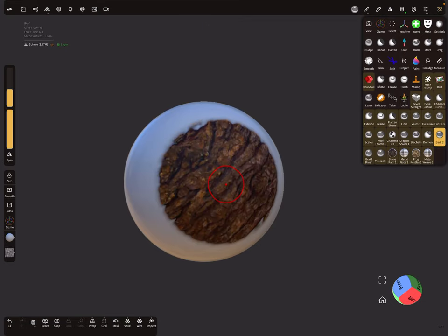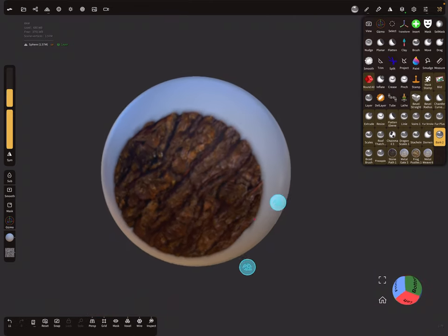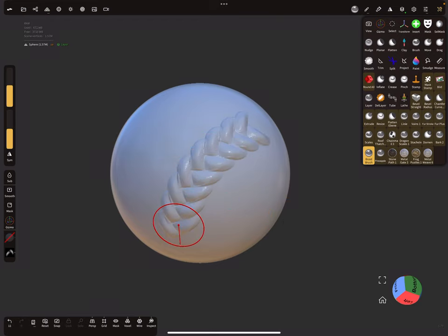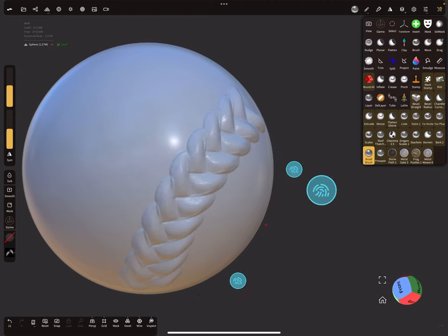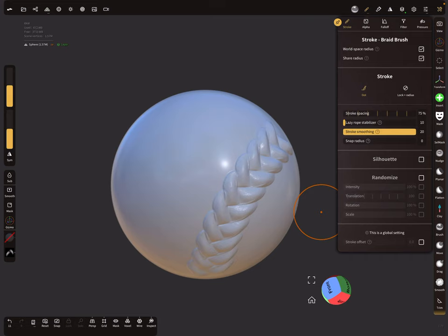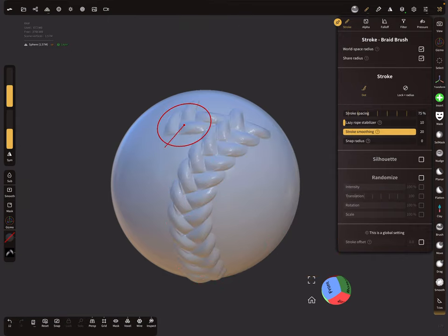Here's another example - tree bark. Also interesting is that you can create things like a braid: with the right alpha and the correct stroke spacing, in this case 75 percent, the brush creates a braid-like stroke.